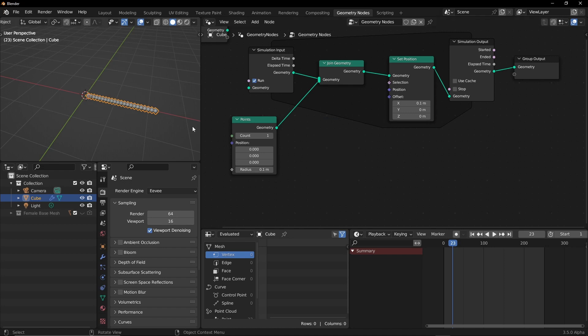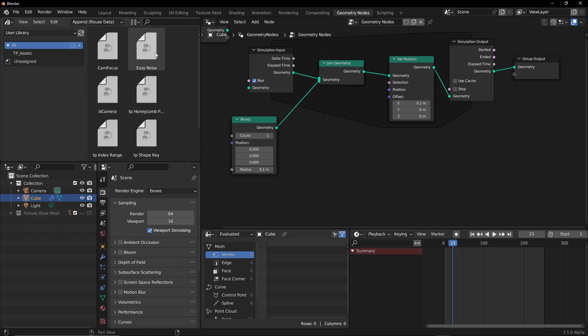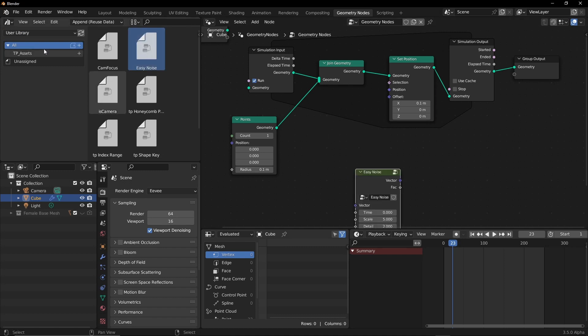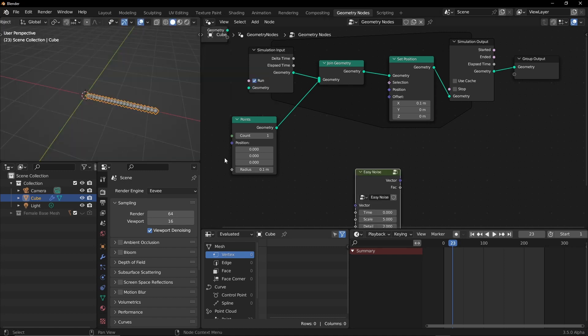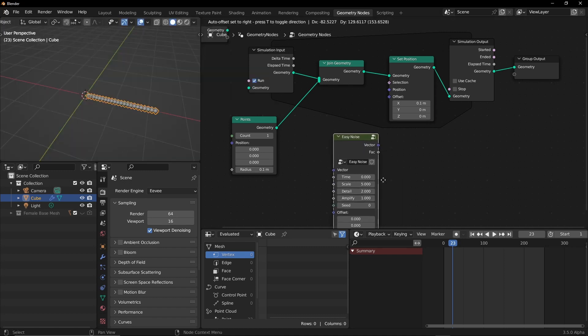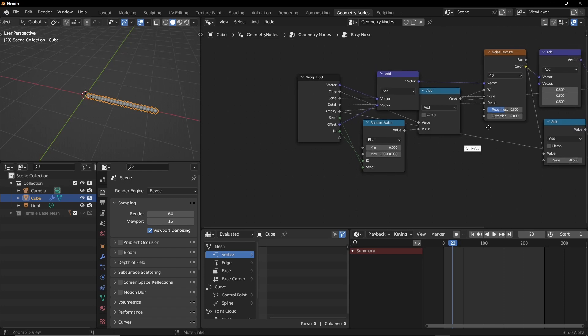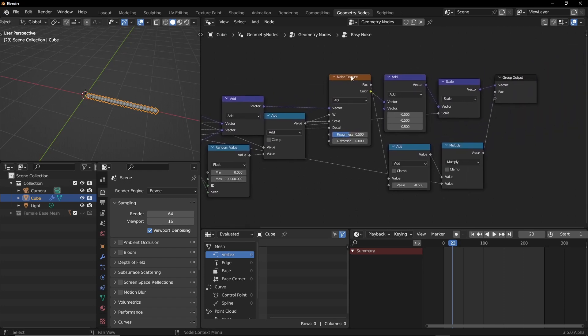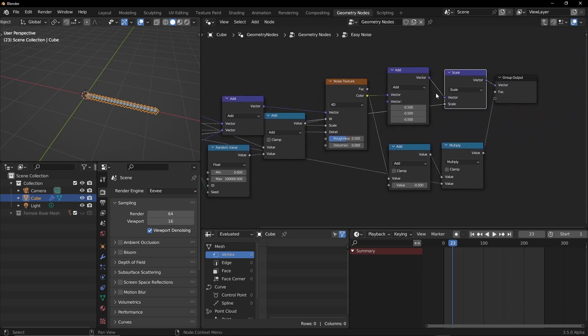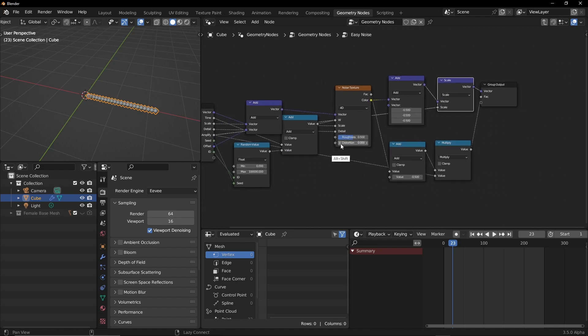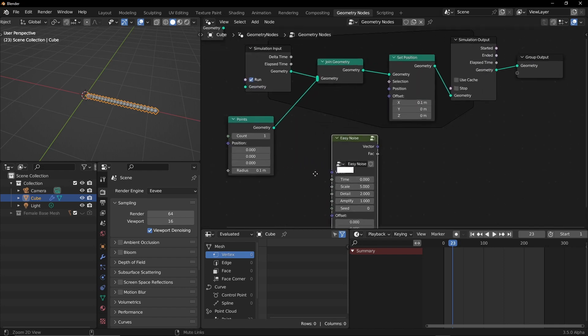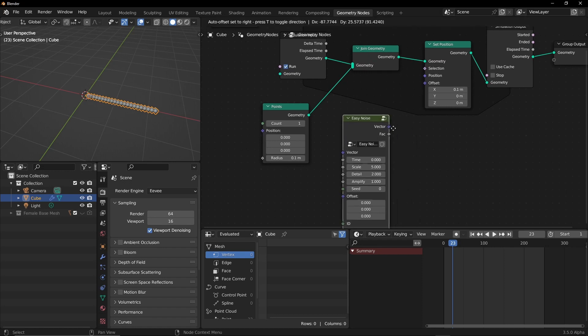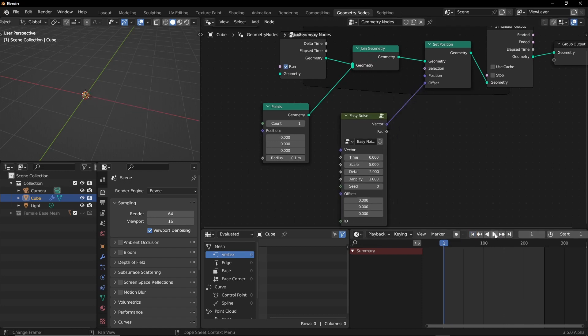You can create the noise texture and do all sorts of stuff, but I'm going to import my asset which I use to randomize properties. So I'm just going to open that, use library easy noise. And this easy noise is basically a wrapper of noise texture, that's all. And we do the same stuff that we do all the time. So I'm just going to get out and let's just connect this to offset and see what happens.